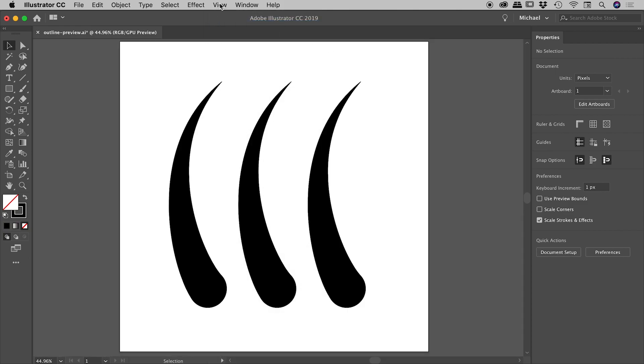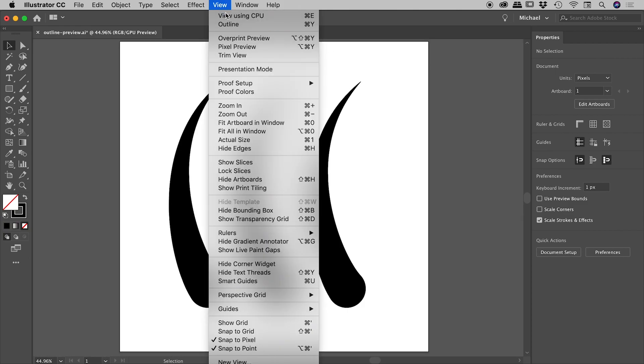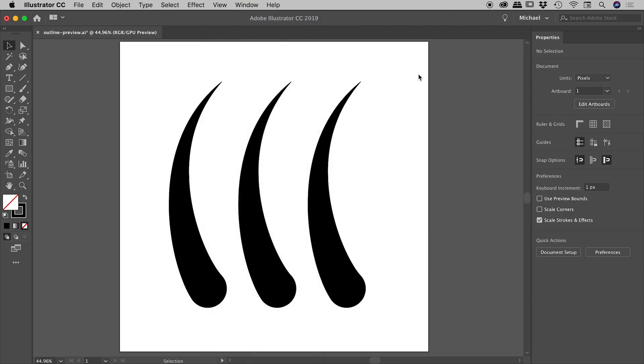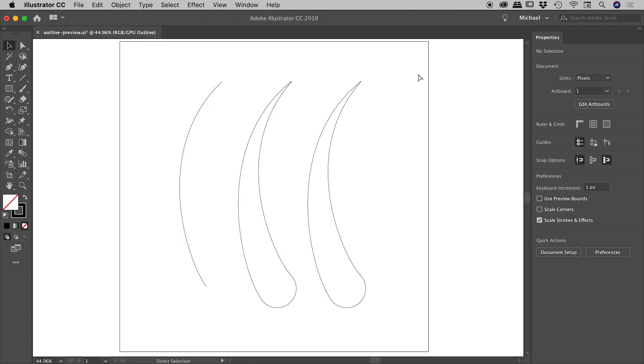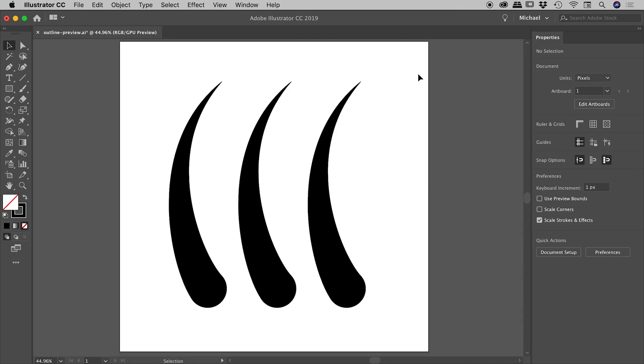You'll notice the keyboard shortcut there was Command or Control Y. If I press that, it'll toggle me between those two display modes. Fantastic debugging tool and one that I use all the time when designing.